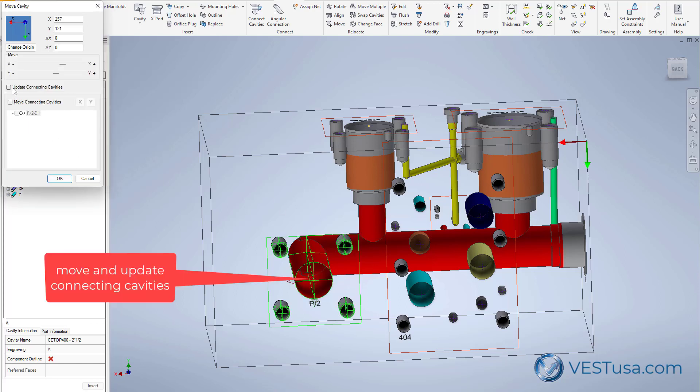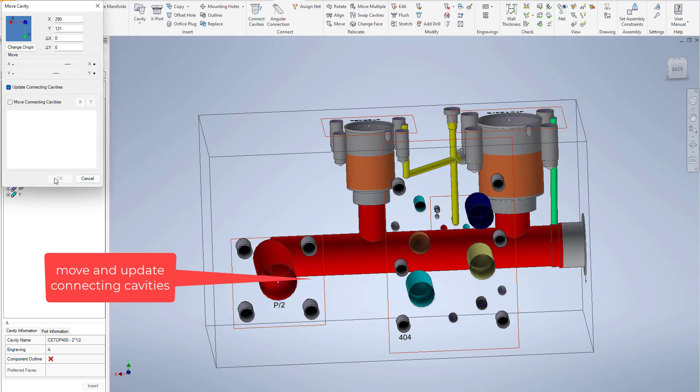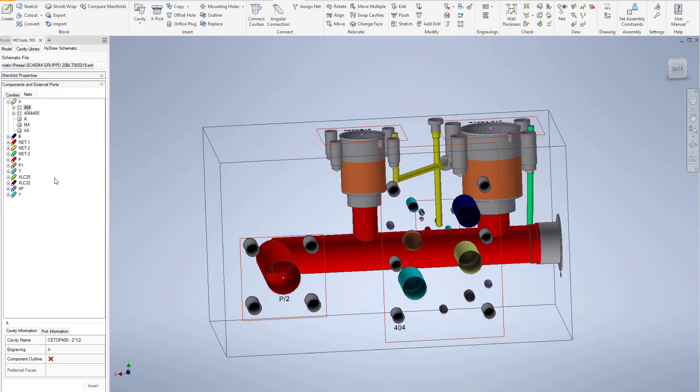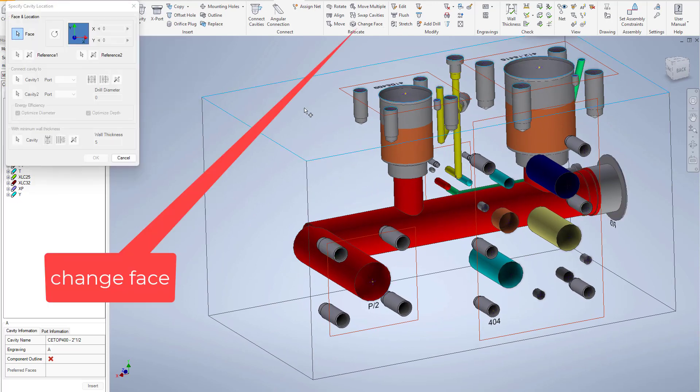Move with updating connecting cavities is also available or changing face to a cavity without losing all its information is very important when you design a manifold block.